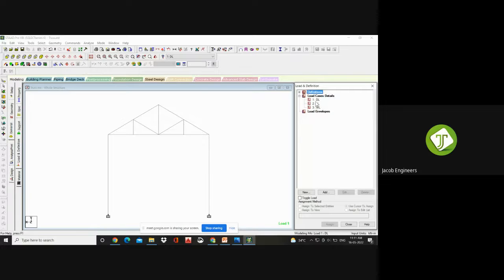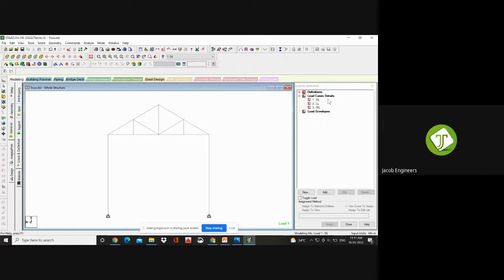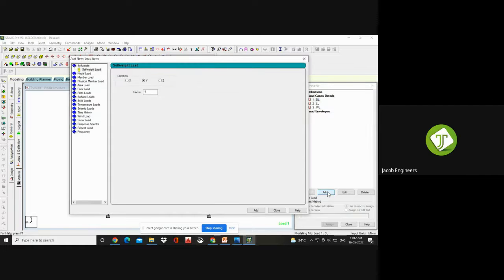Now we have defined your wind load. Now we are going to define your dead loads. Under dead loads, what loads do we have to give? First is the self-weight of the structure. Second is the loads from roofing sheets and GI sheets. And the loads from the purlins. Click on Dead Load and go to Add — the load item page will get opened. The first one is your self-weight.